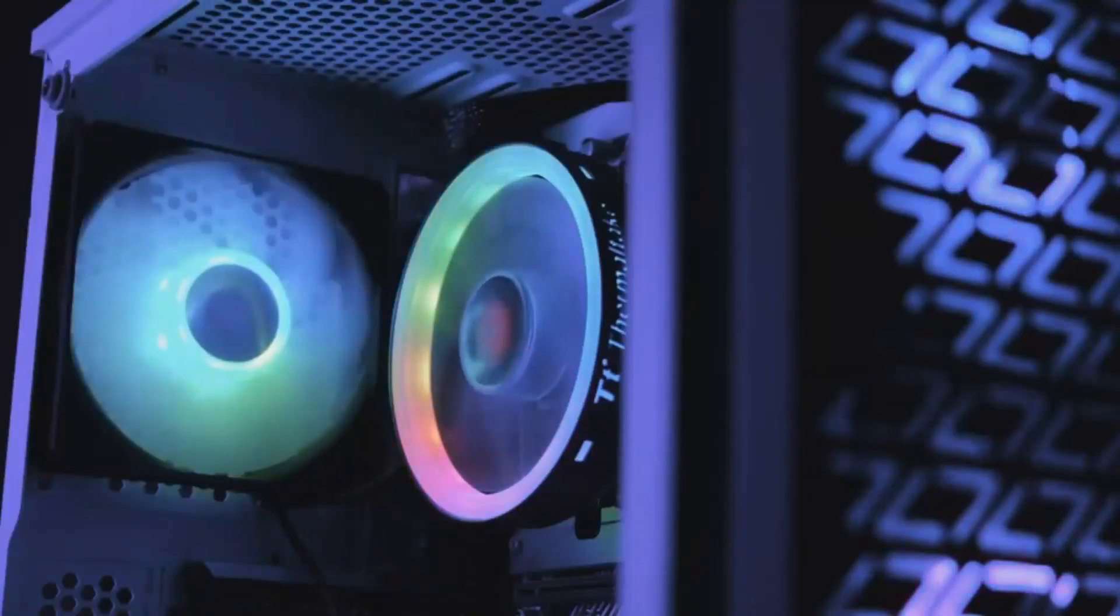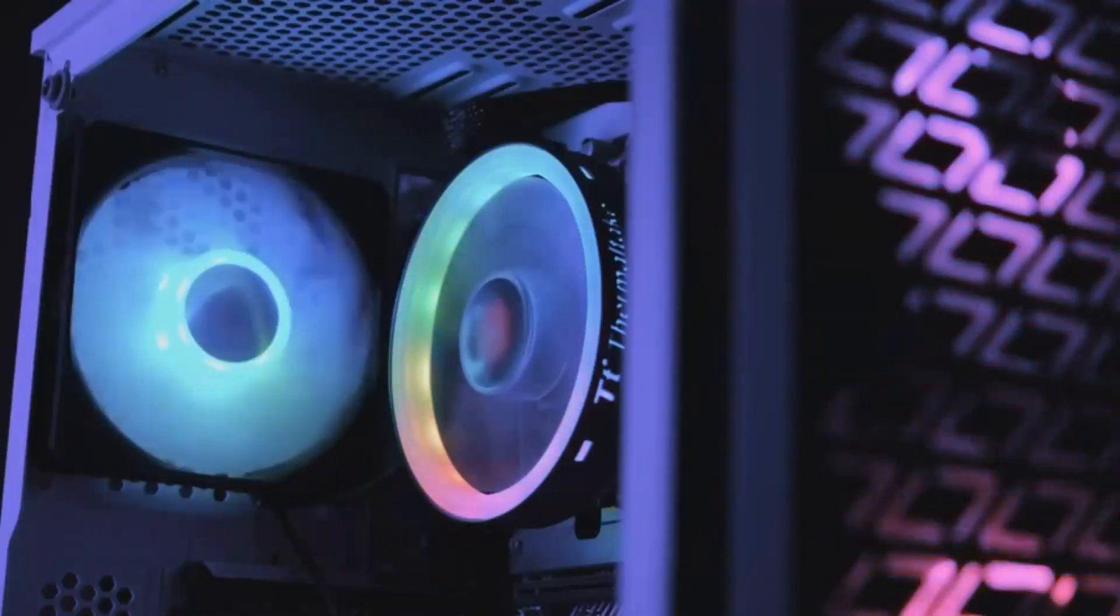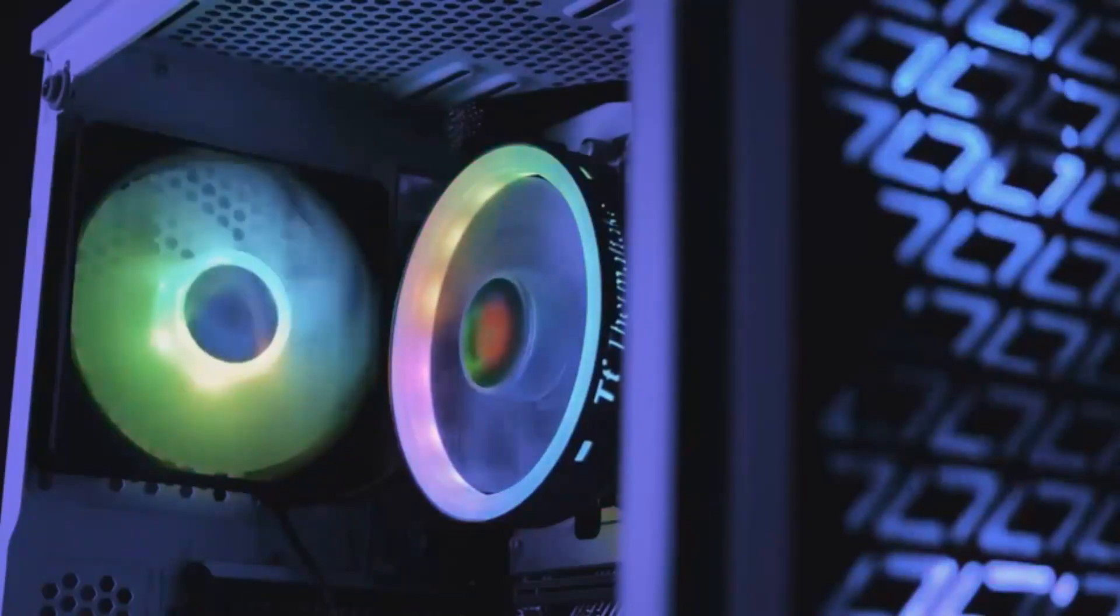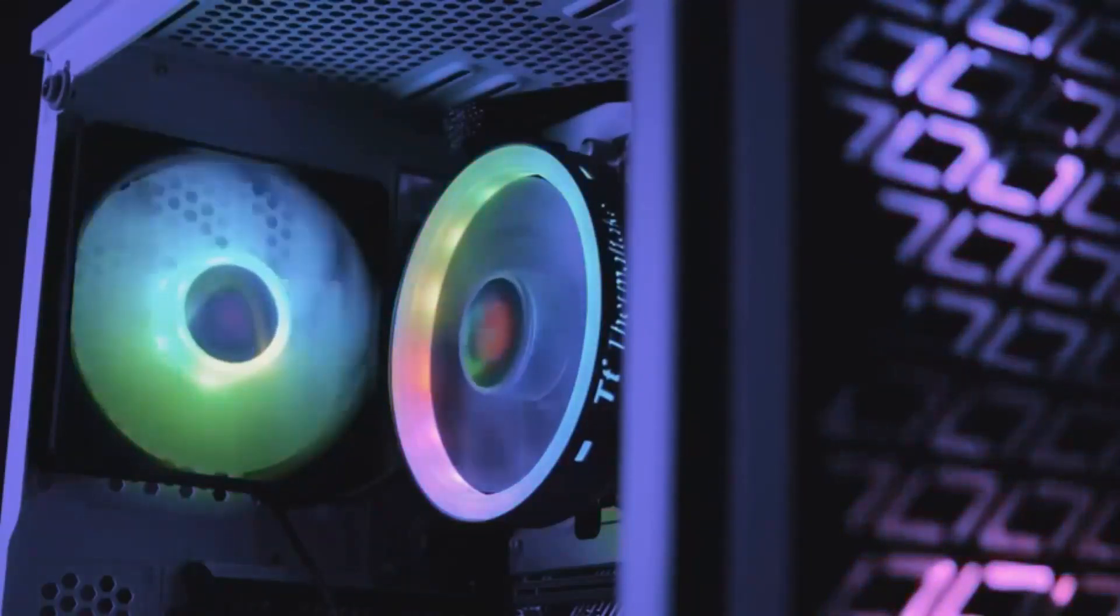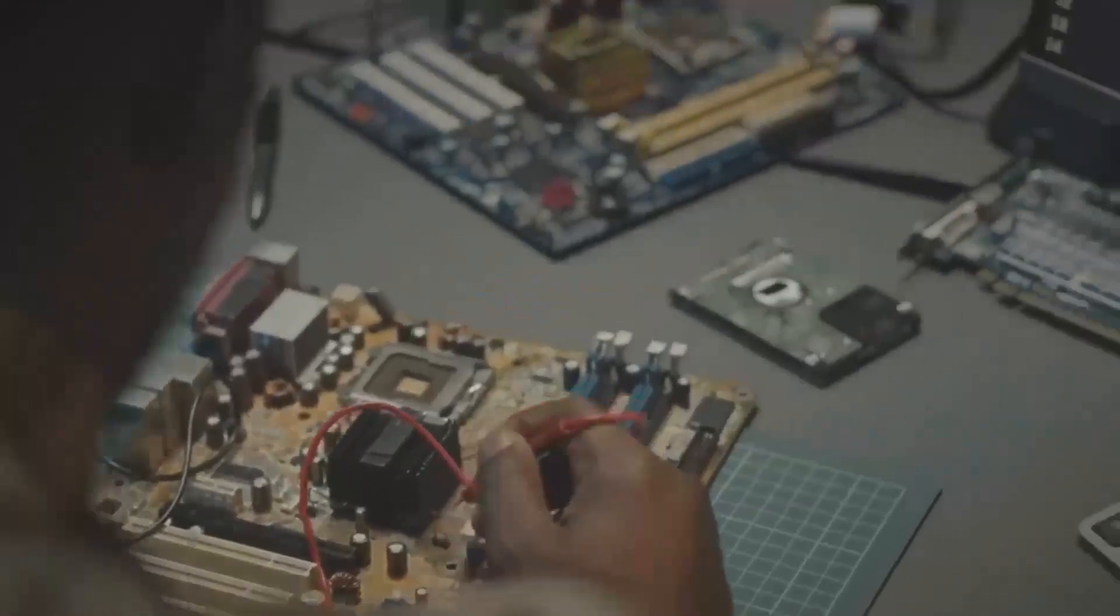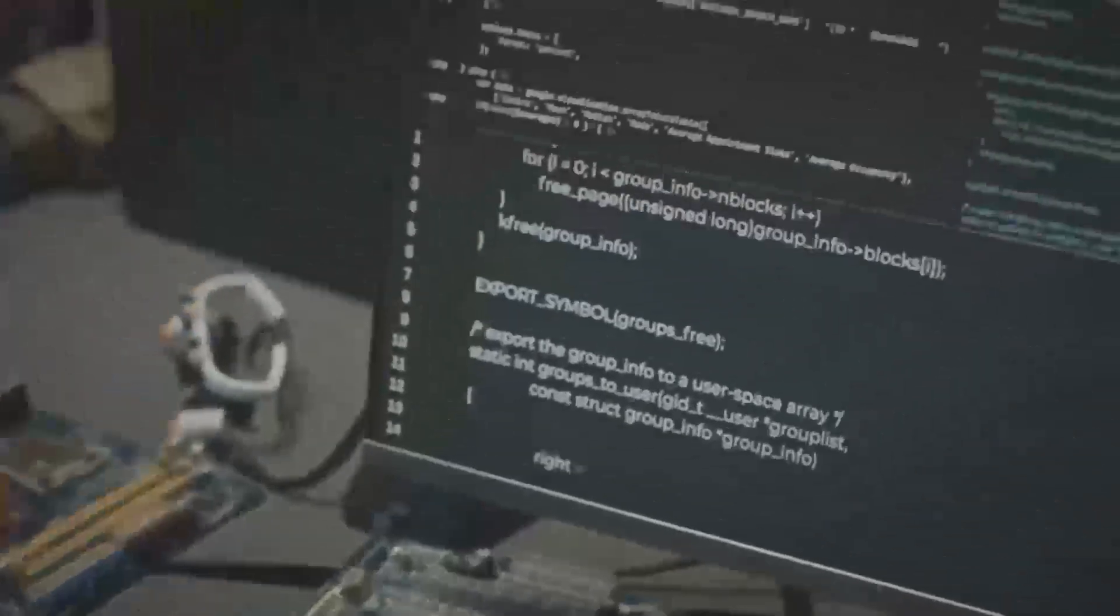If you've never experienced ray tracing before, it's a total game changer. Shadows, reflections, and lighting all look more lifelike than ever before. NVIDIA's ray tracing is so advanced, you'll notice the difference right away.